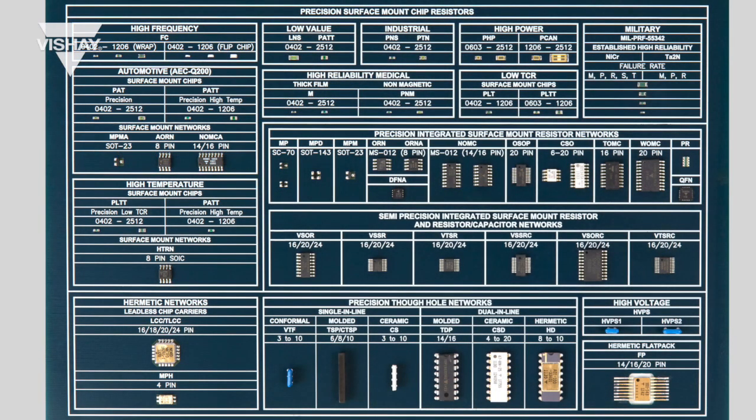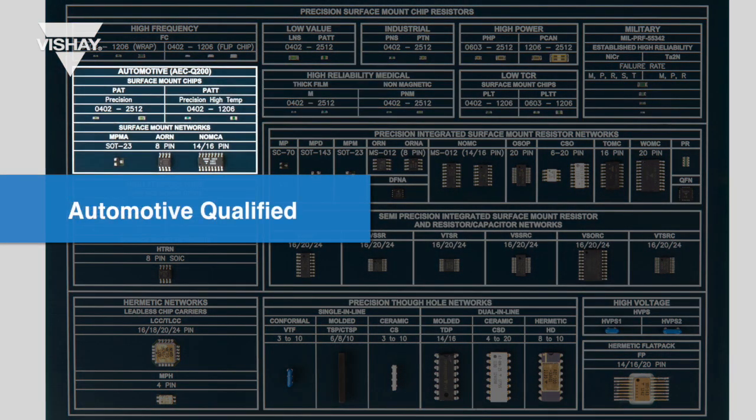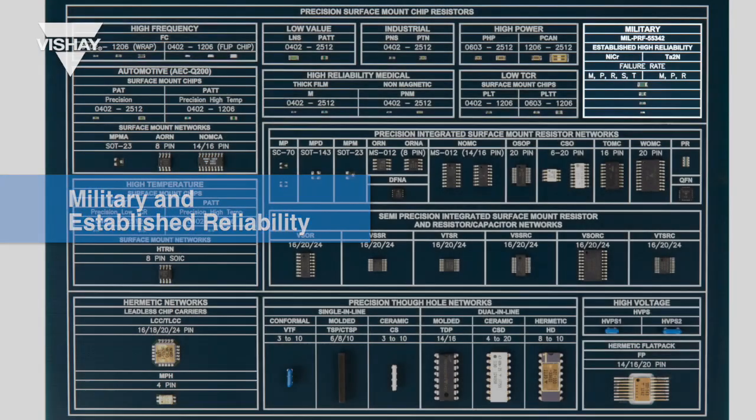With respect to market segments, you can find products that are suitable for medical, automotive qualified, military, and established reliability.